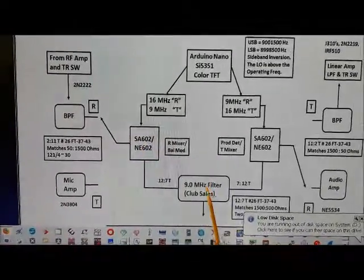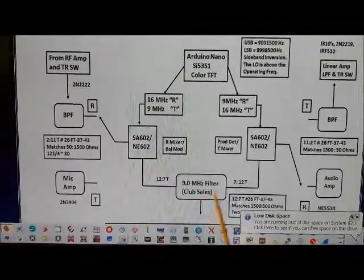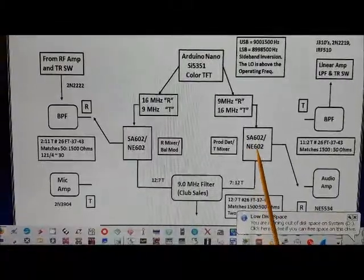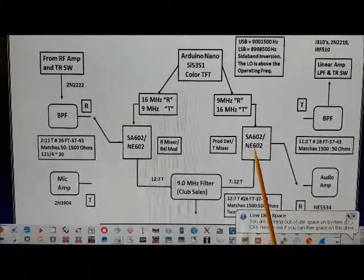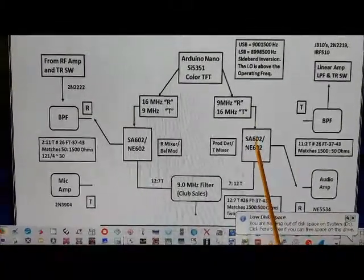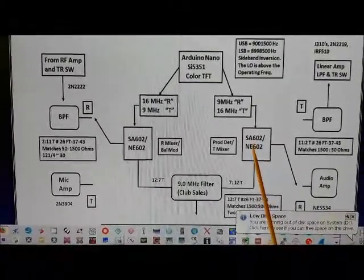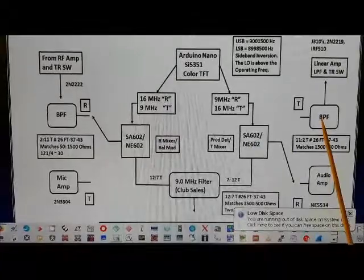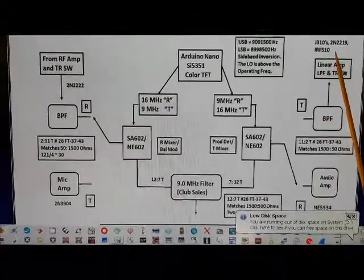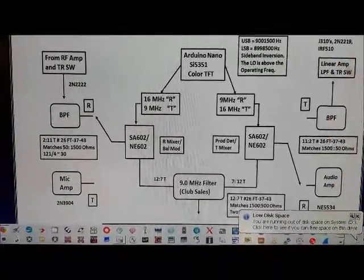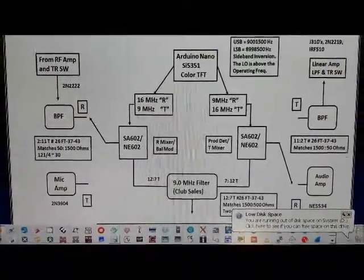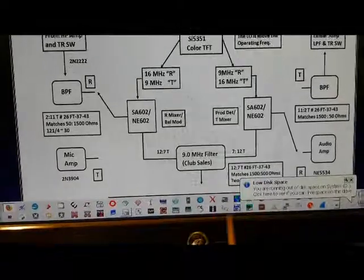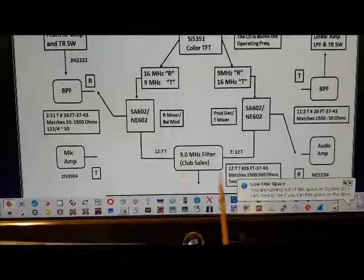That goes through the crystal filter, gets mixed with the LO, and comes out to the linear amplifier and is transmitted.